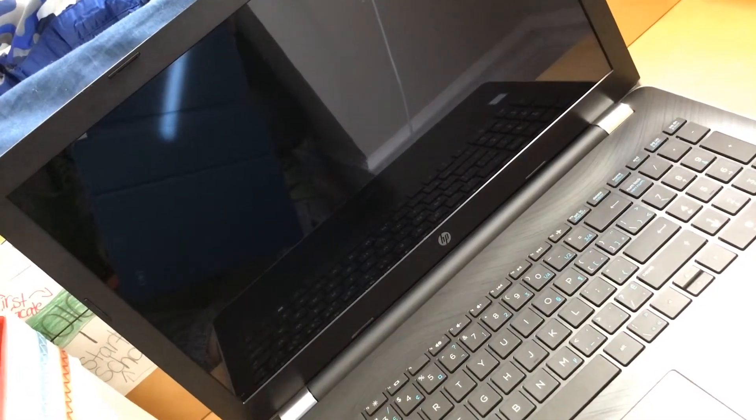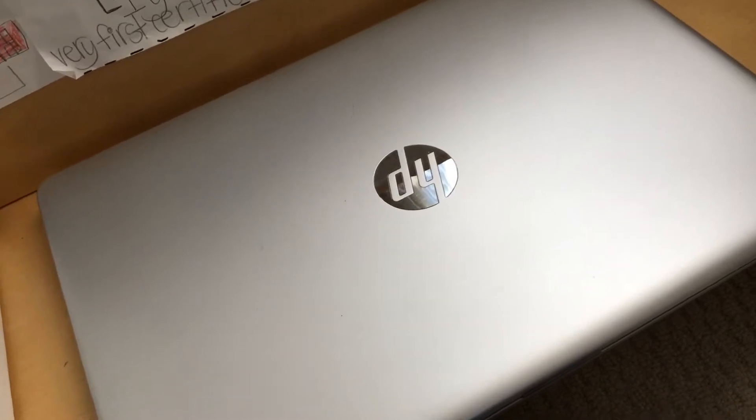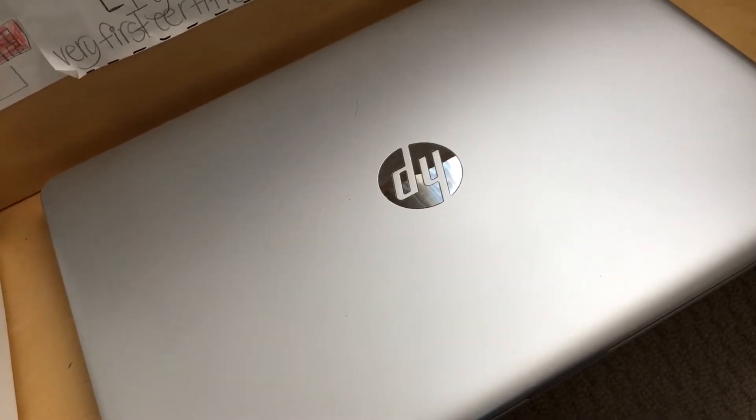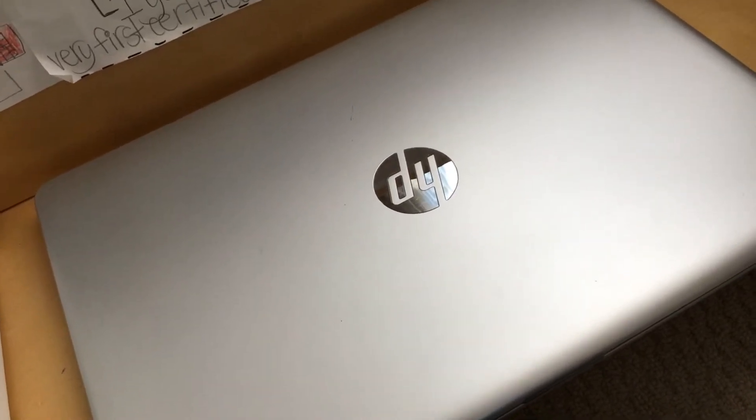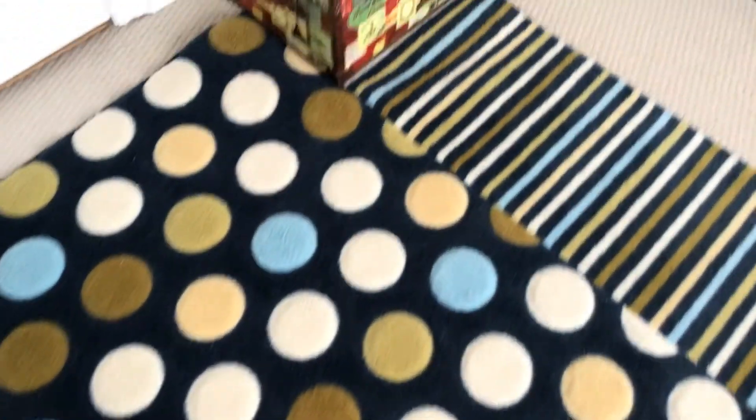Yup, you guessed it, a computer. Computer, computer, computer. Let's find some more cool around the house objects.